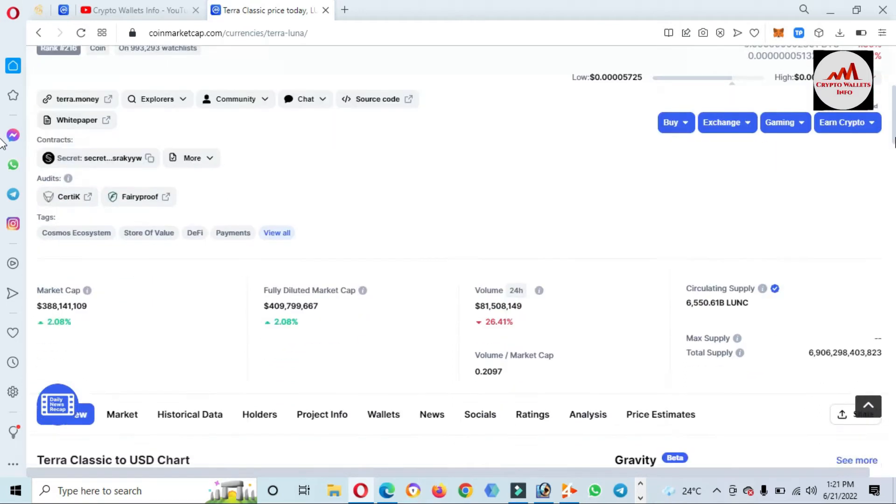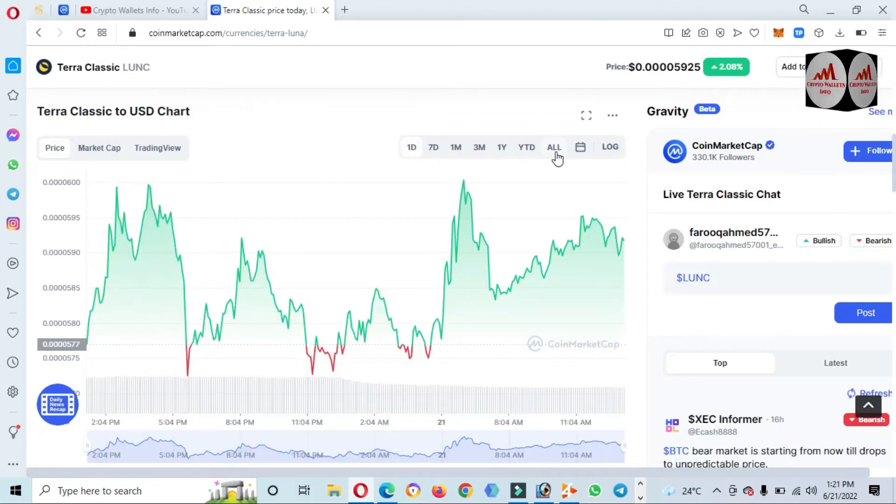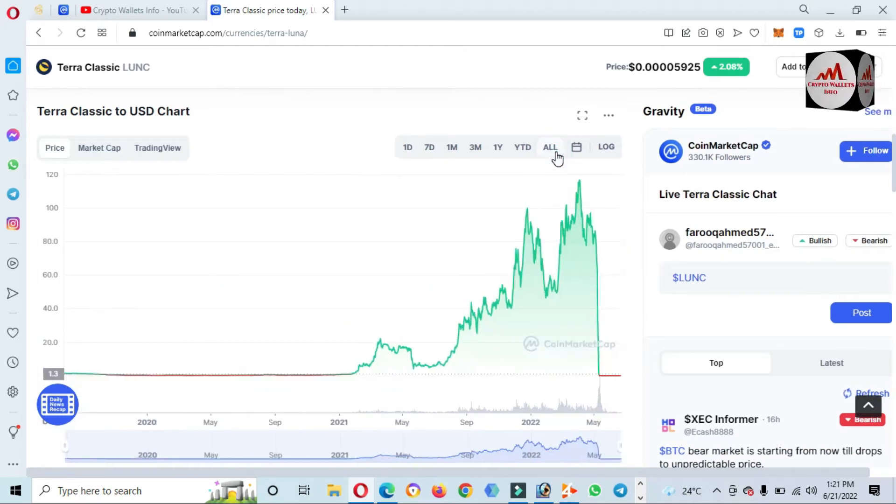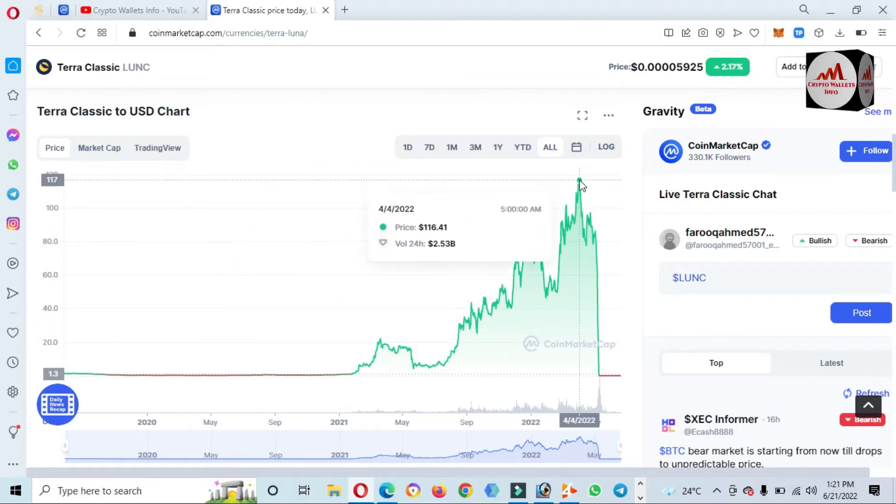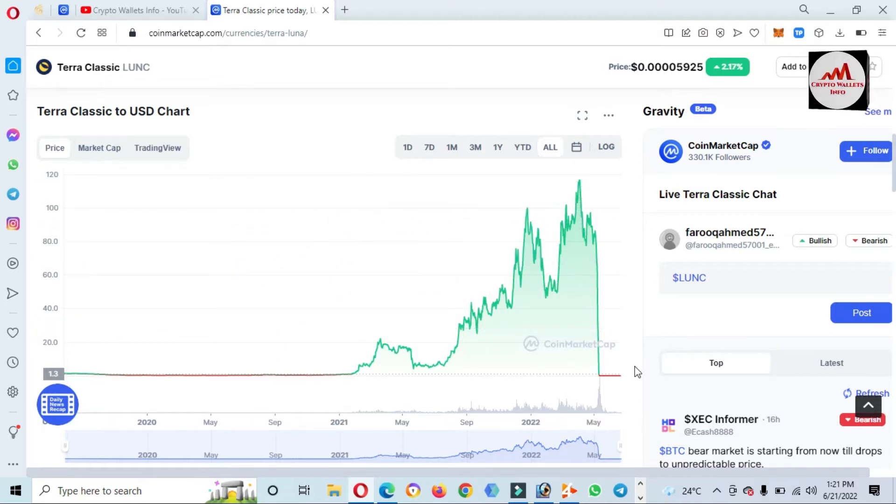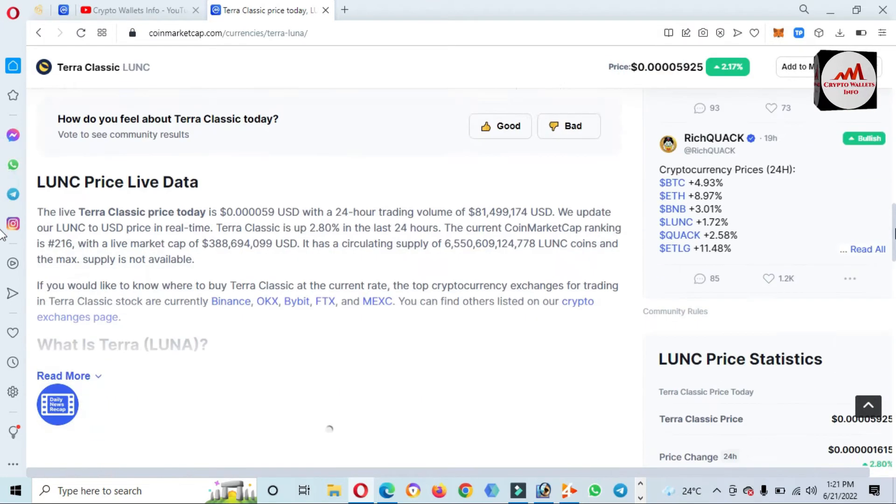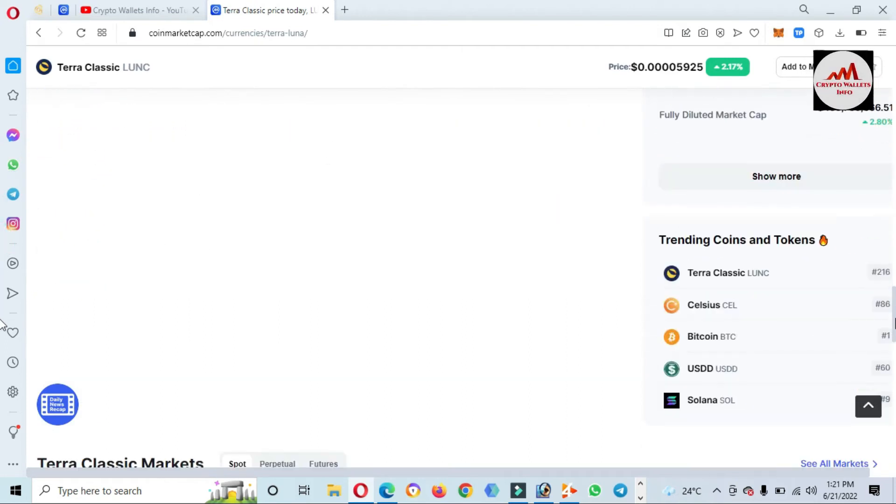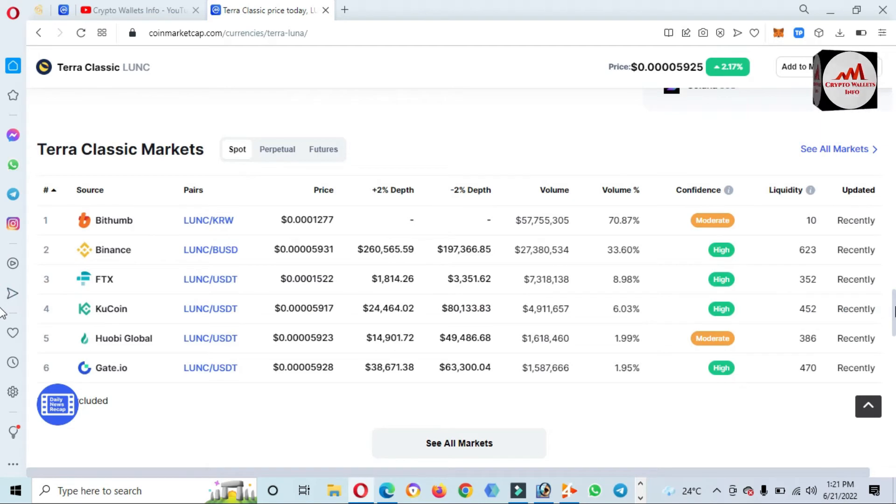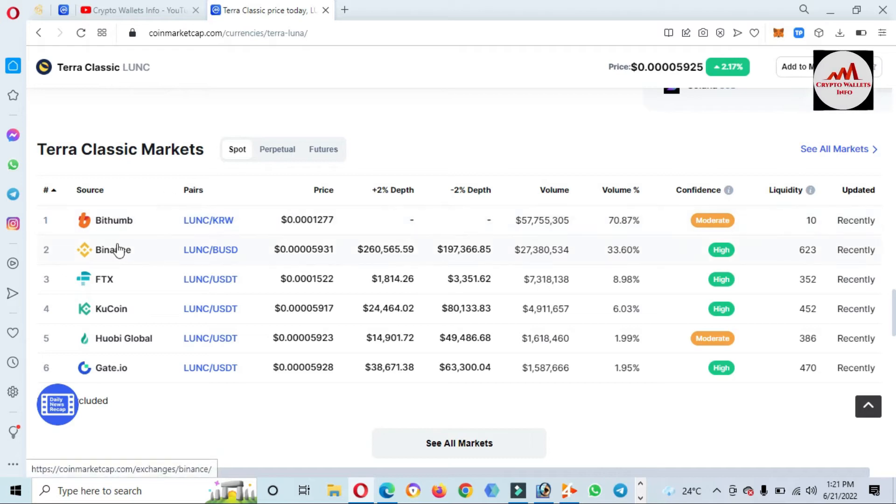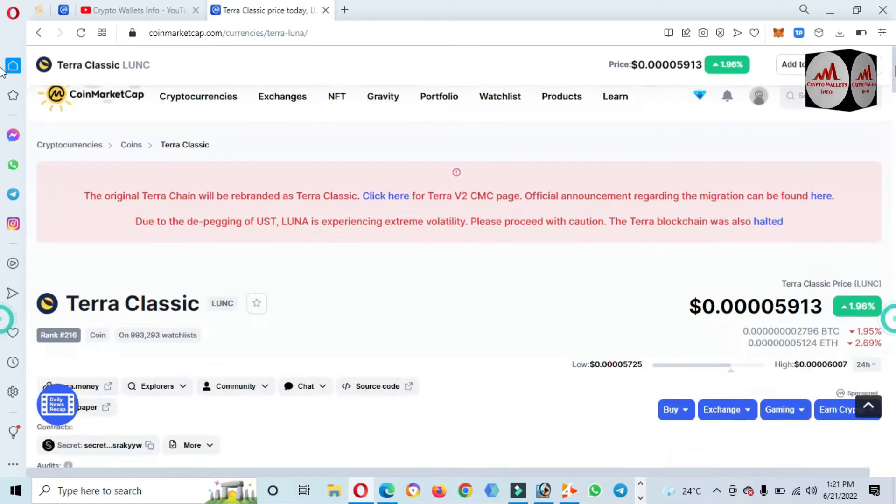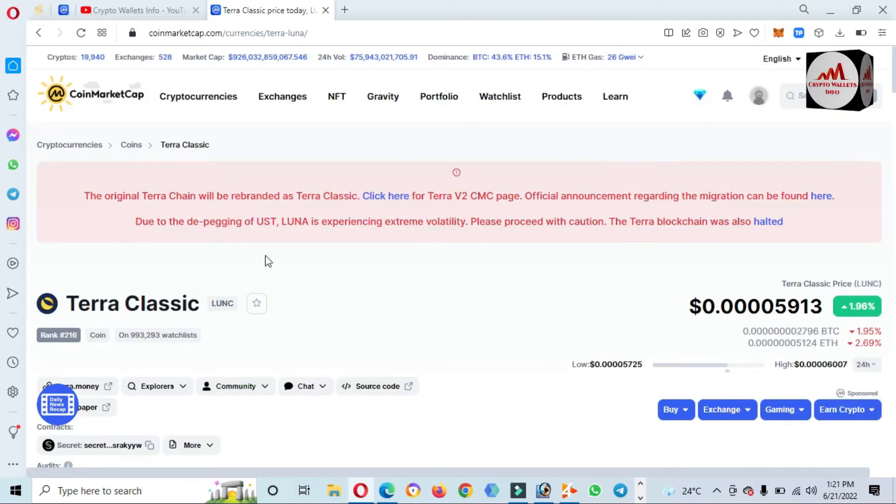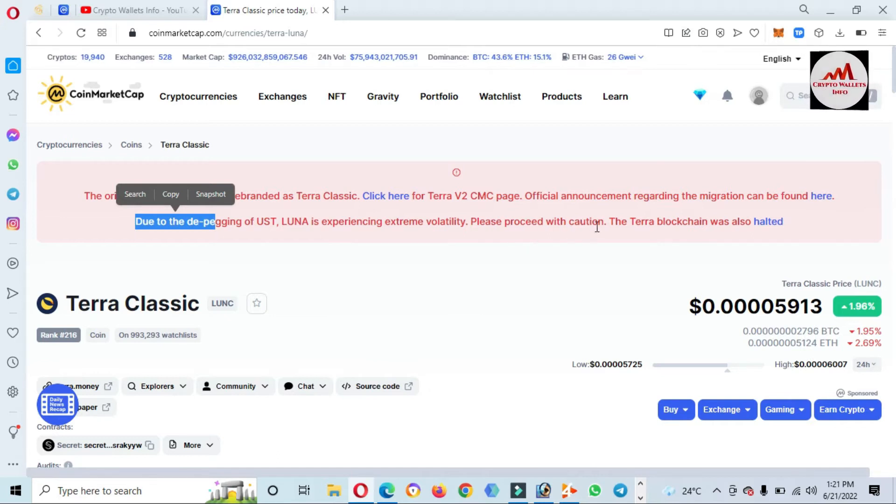You can see here the Terra price. If we check the price graph, click on all. Terra launched at $1 and all-time high was almost $100 plus, but today's price is $0.00059. You know about Terra Luna. If you need to read about Terra Classic, you can read the article from this website. If you need to trade on this token or coin, you can use these exchanges: Binance, FTX, Huobi, Gate.io. But I'm not giving any financial advice. You can also read: Due to the de-peg of UST, Luna is spreading extreme volatility. Please proceed with caution. So the caution is available here. Please be careful when you are going to buy or sell this token.